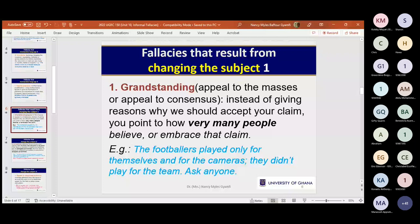Changing the subject — first: grandstanding, or appeal to the masses (ad populum). Instead of giving reasons why you should accept a claim, you cite how many people believe or embrace it. Example: 'The footballer played only for themselves and not for the team — ask anyone if what I'm telling you is a lie.' The person shifts attention from the issue to the number of people who agree.